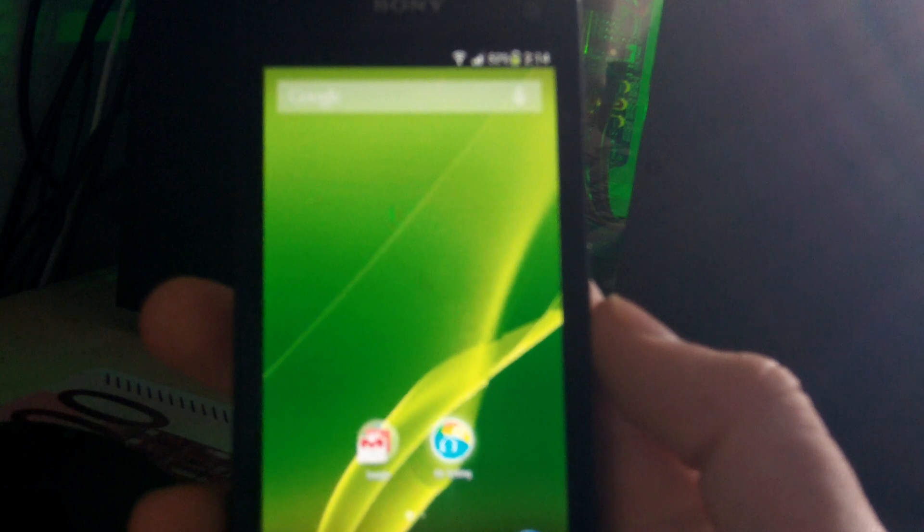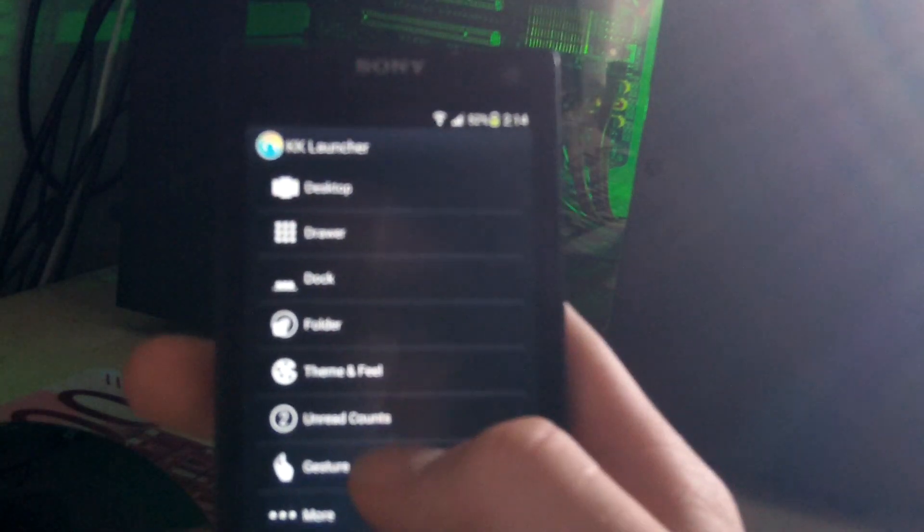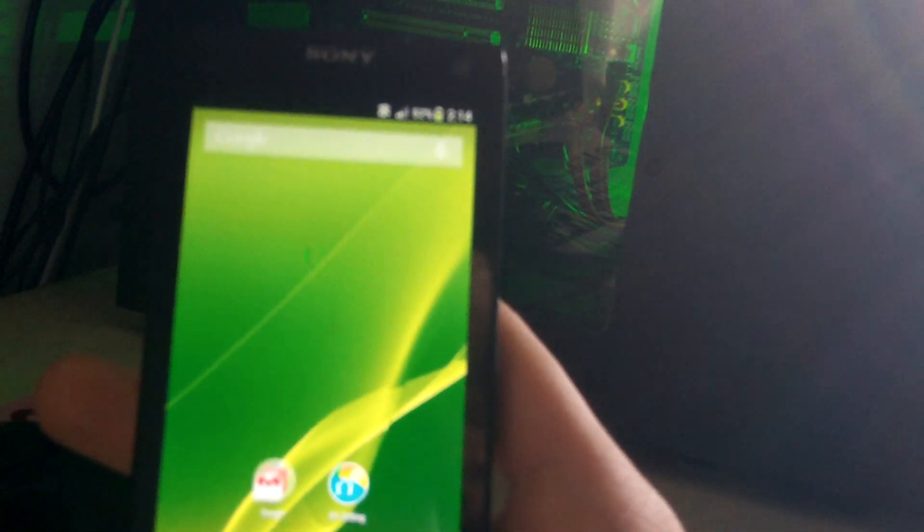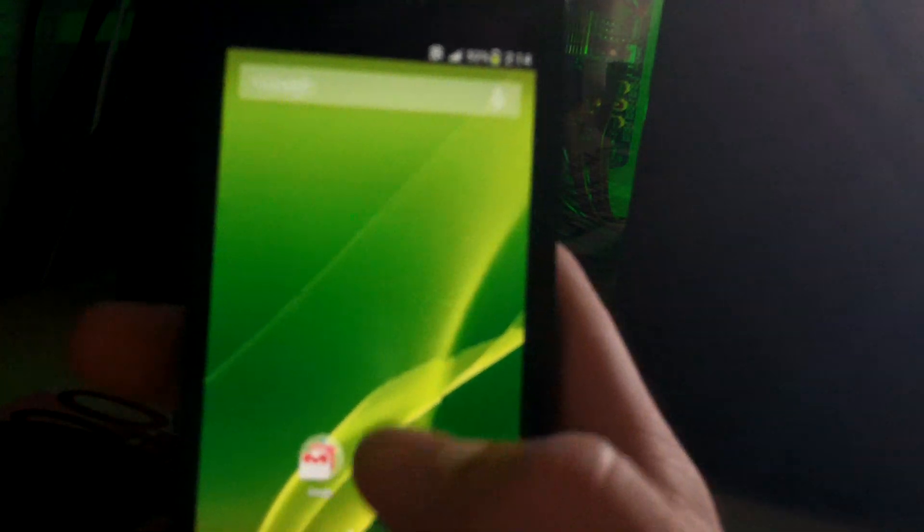You've got the KitKat launcher here, which you can change all the things, of course. But this is something I think you can get off the Play Store anyways. So subscribe for more ROMs and more tutorials on everything else. And I'll see you next time.